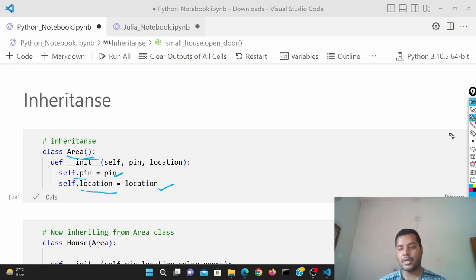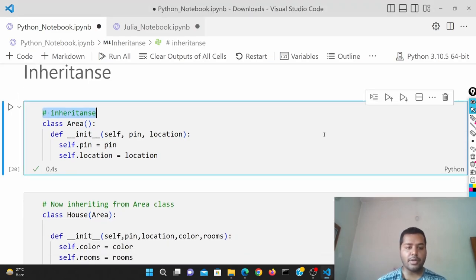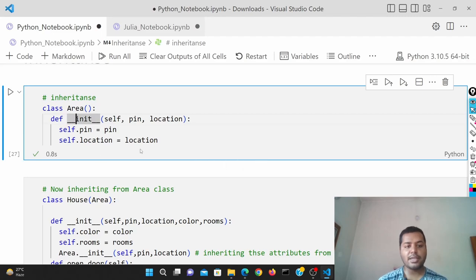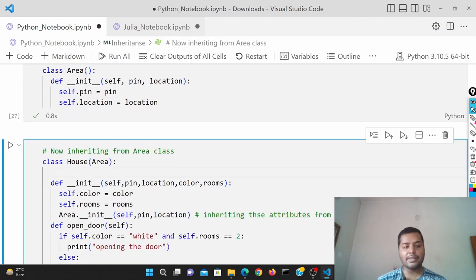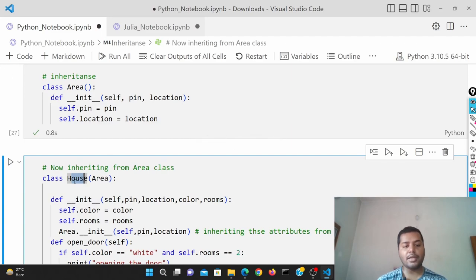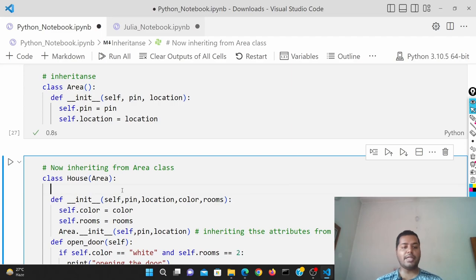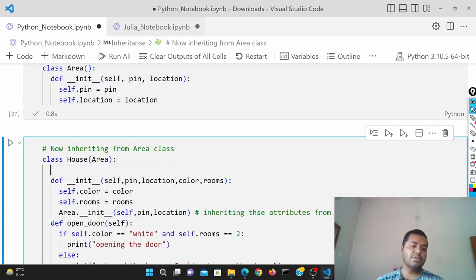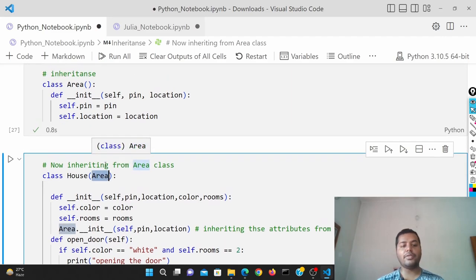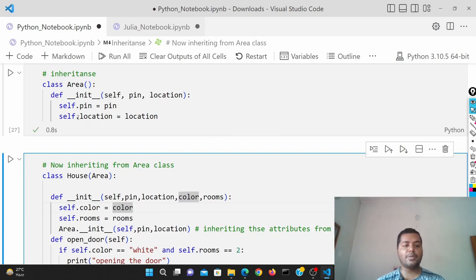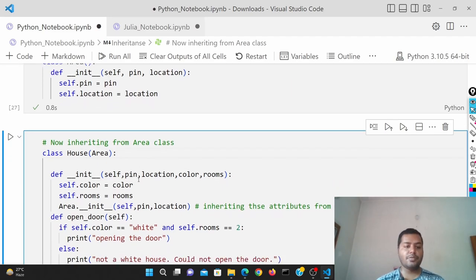So pin and location — that is what I'm trying to do. If I run this cell it is going to create this class called Area, and it has two attributes: pin and location. Now I'm creating another class called House. This House class should belong to this Area, so there should be some pin and location for the whole area that belongs to this house also. So if I just use Area inside of this House class, it will automatically inherit those pin and location from the Area class.